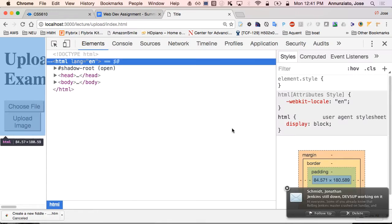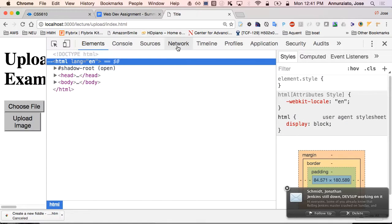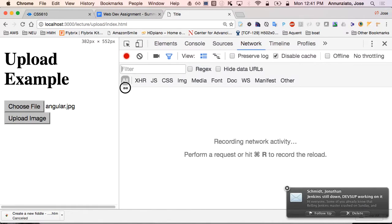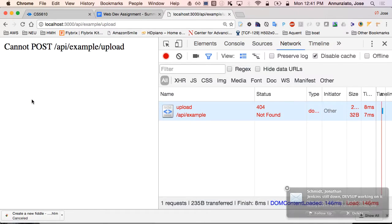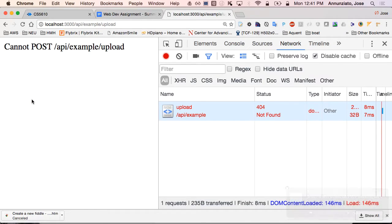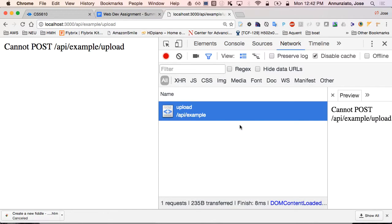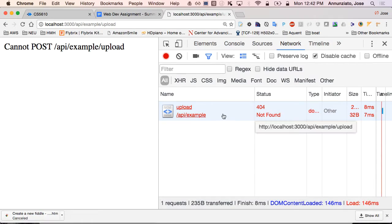Let's inspect and look at the network traffic. If I submit — notice that it's an error because on the server side nobody's listening for this /api/example/upload. Nobody's listening to that, there's nobody on the server side. But let's take a look at what was sent to the server.